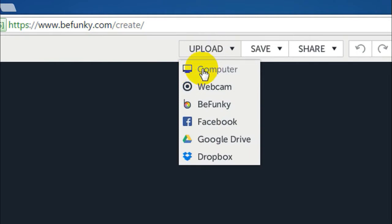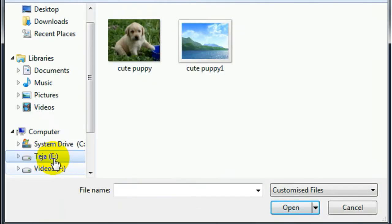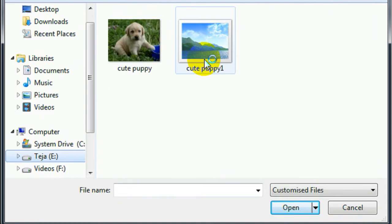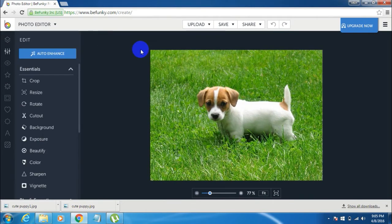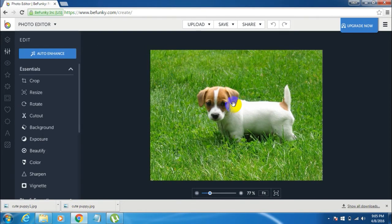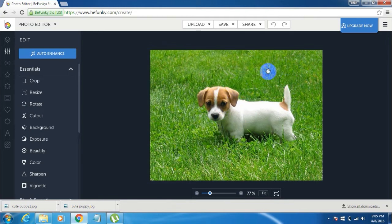So I'll be using this image of this cute little puppy over here and I'll just blur the background of this picture.